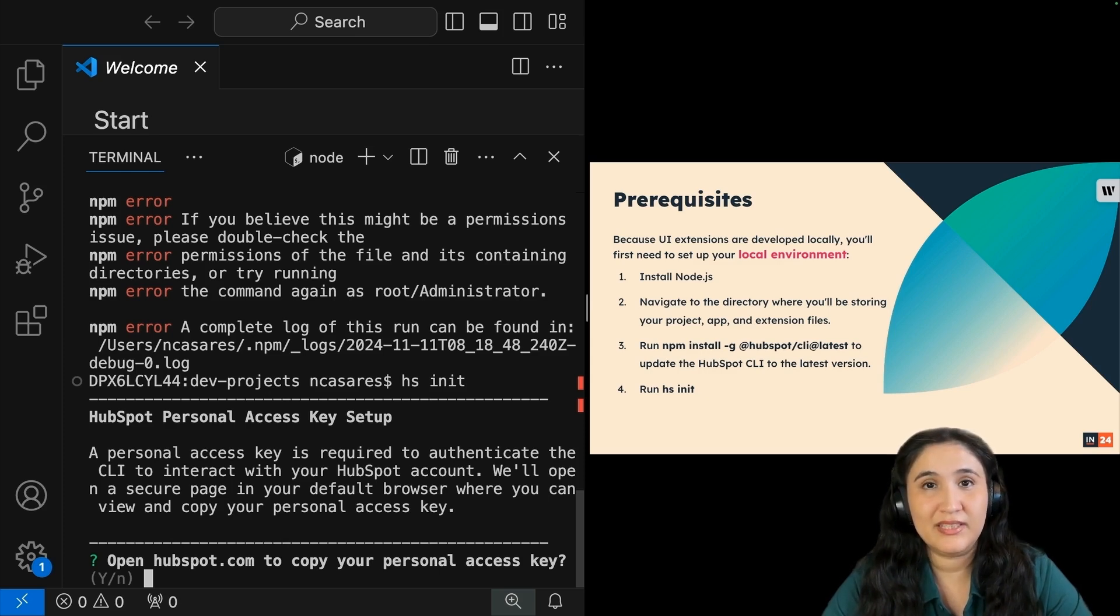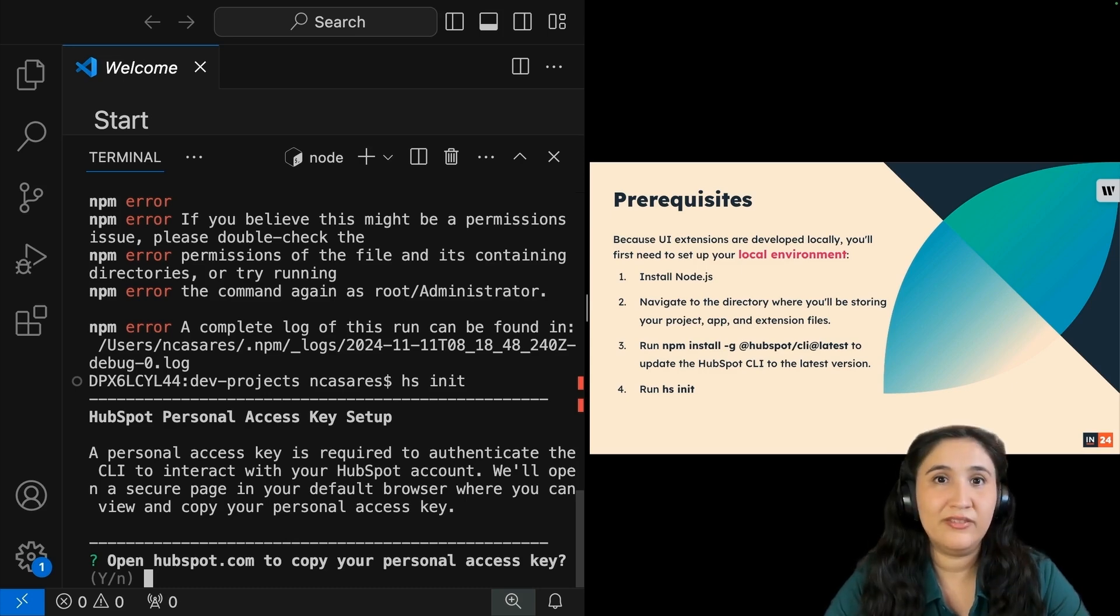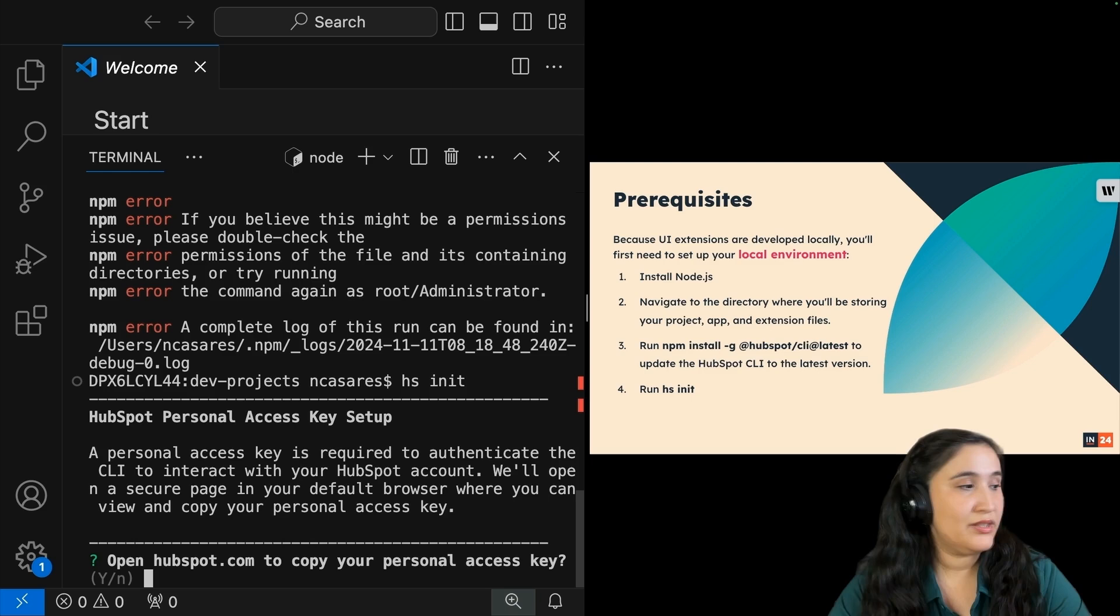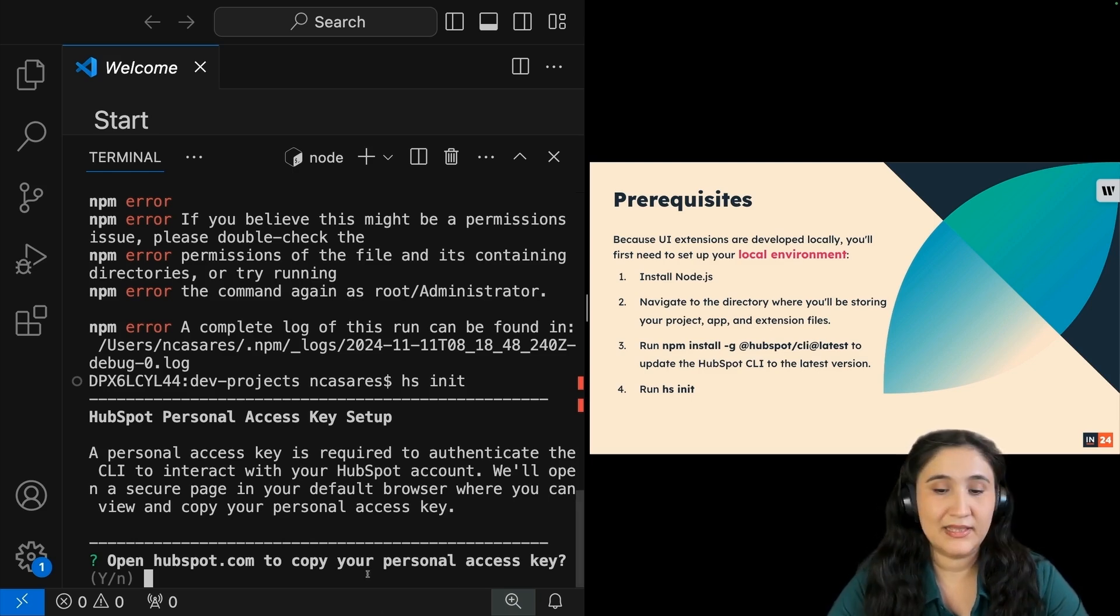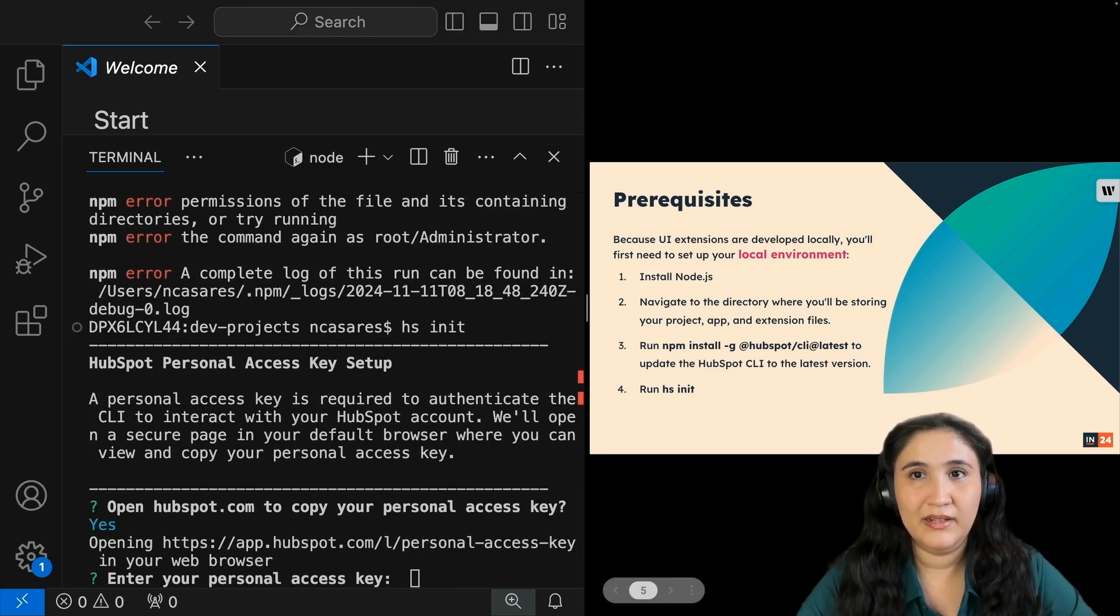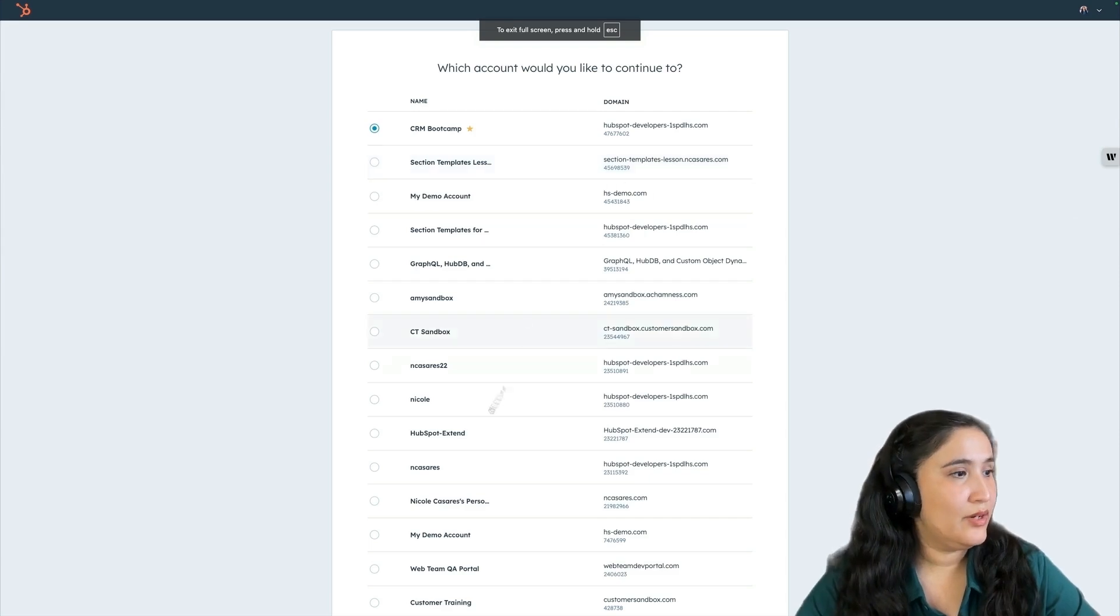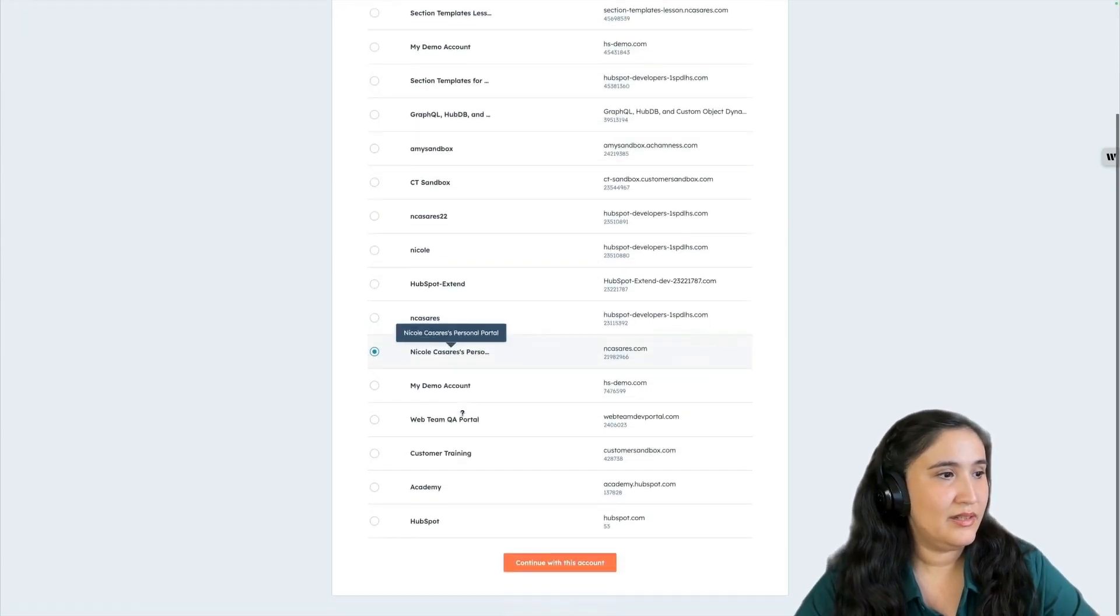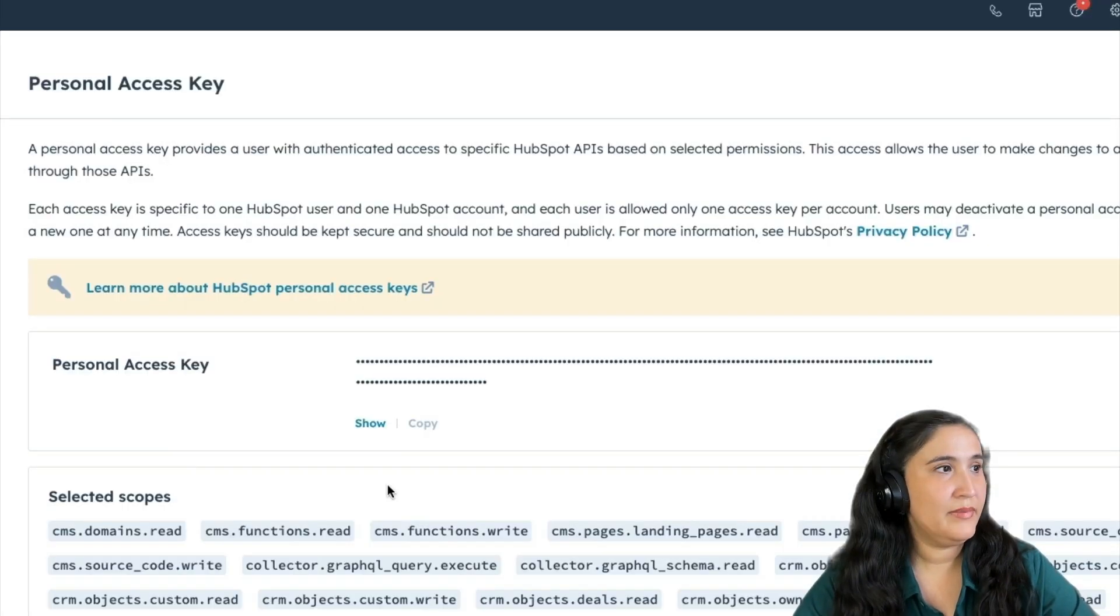Now it is asking me if I want to copy my personal access key. I'm going to put in y for yes. From here, a new browser is going to show up. I'm going to go into the account where I want to work and click continue with this account.